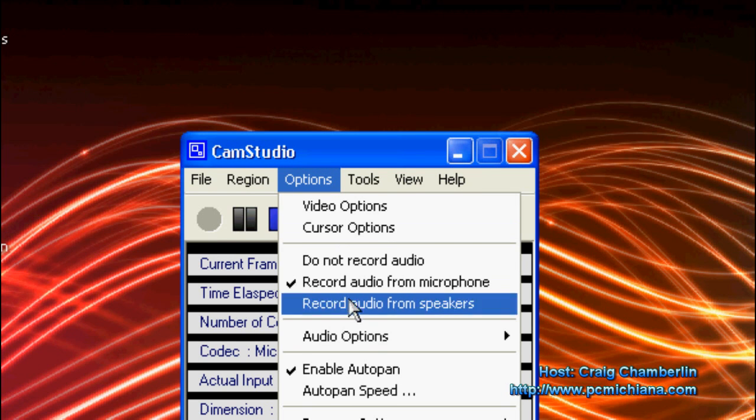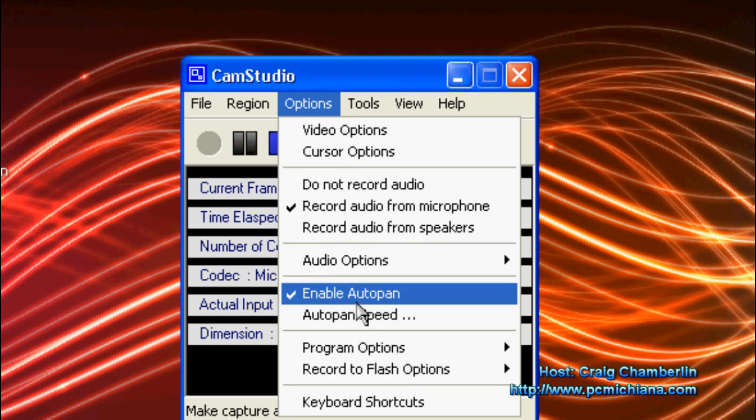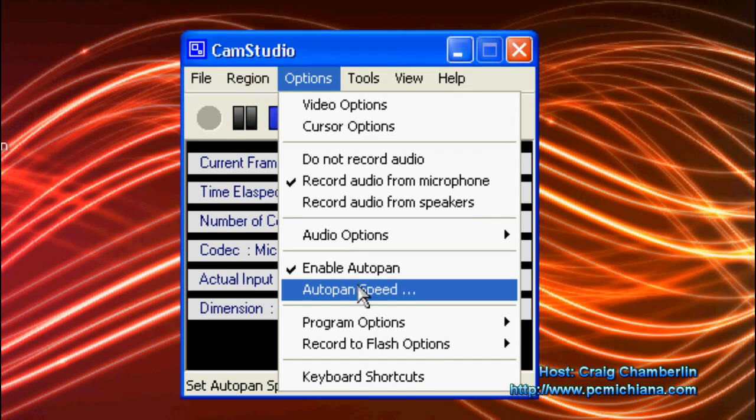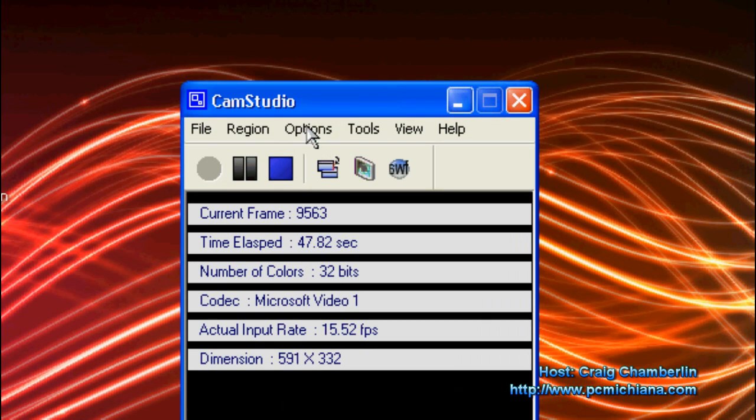All you need to do is scroll down to auto pan, tell it what speed you want to pan at, and then just have at it.